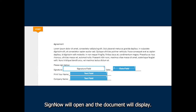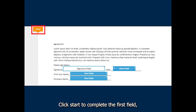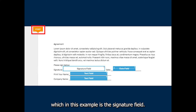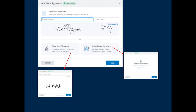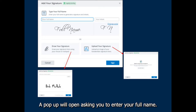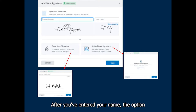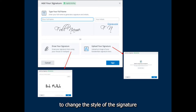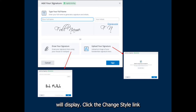SignNow will open and the document will display. Click Start to complete the first field, which in this example is the Signature field. A pop-up will open asking you to enter your full name. After you've entered your name, the option to change the style of the signature will display.